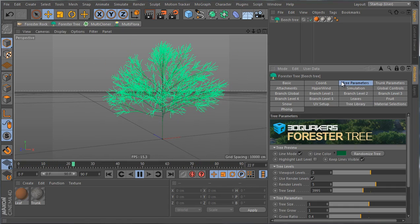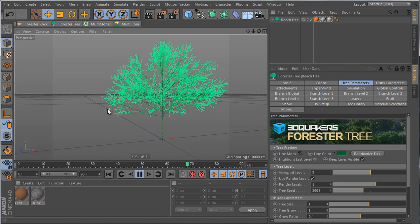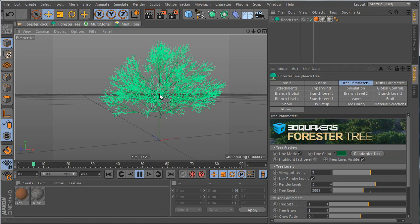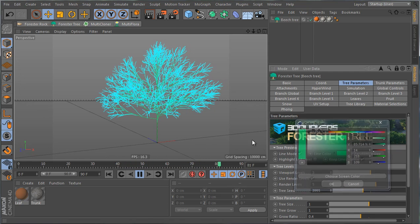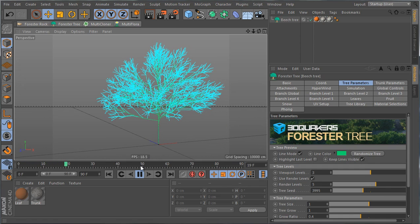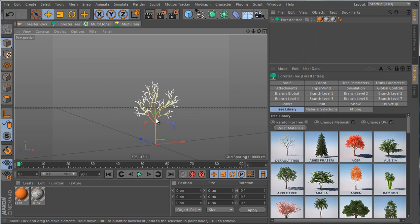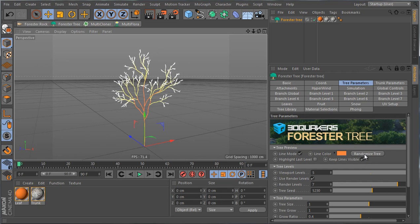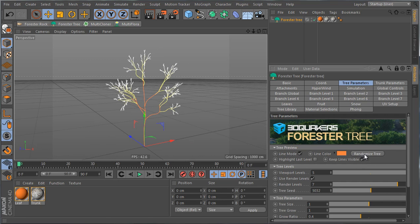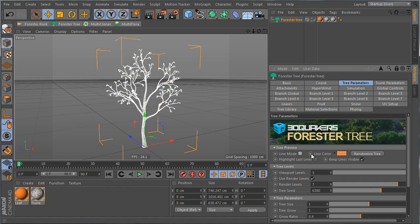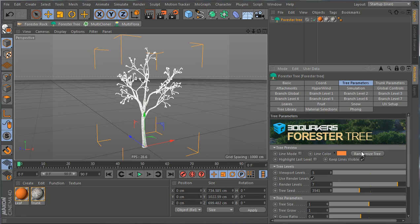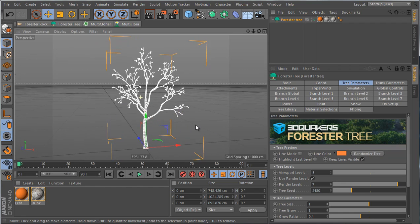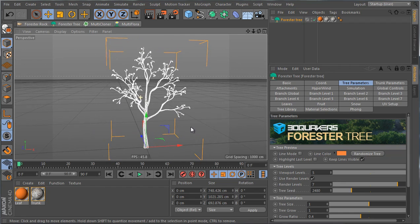Every tree has a different line color so you can differentiate trees when creating a forest, but you can change the line color to whatever you want. The next button is Randomize Tree, which creates a different random look. The randomness affects the noise deformation of the trunk, branches, and leaves.